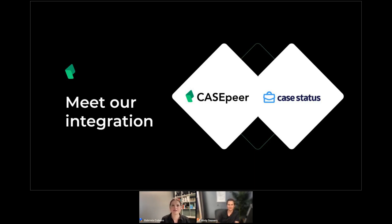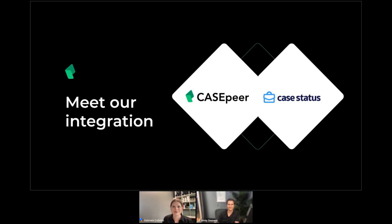I'm Gabriela Cabrera, CEO and co-founder of KSphere. I'm really excited today to be joined by Andy Sievers as we introduce the latest updates to KSphere's integration with KStatus. Andy's a technologist and entrepreneur — he's one of the founders of KStatus, which is a very cool client communication platform and app for law firms. He's going to show us a little bit about that before we talk integration. Welcome, Andy.